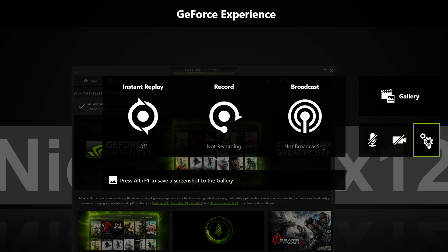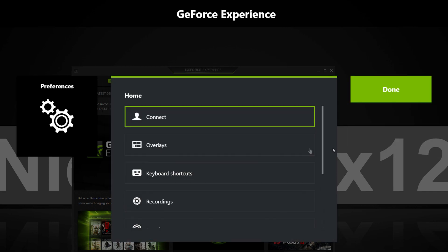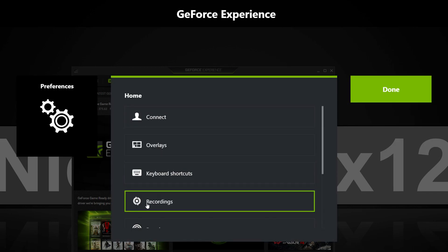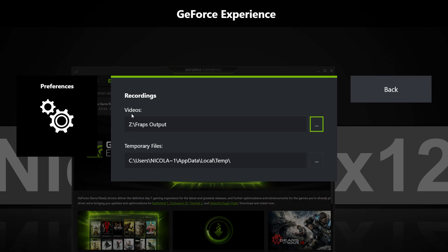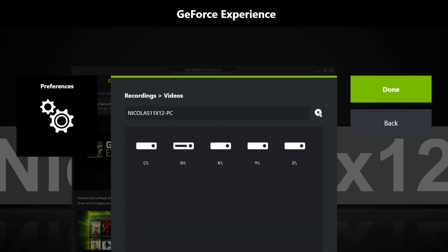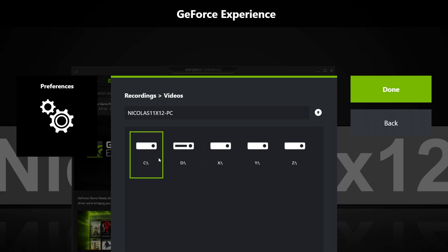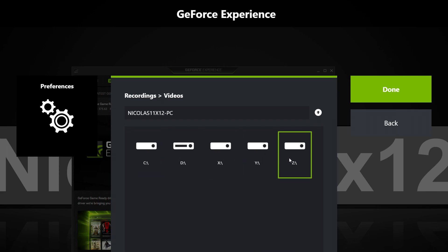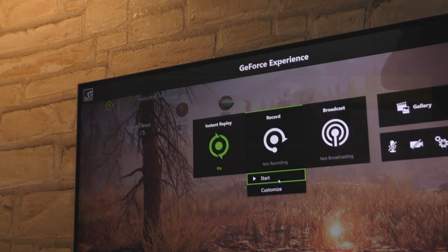Now before we start recording, where are the recordings saved at? Go into the settings again, recordings, click on browse — the button with three dots — and ideally navigate to a hard drive other than the OS drive for the best possible performance. If you only have one drive, then that's fine as well.